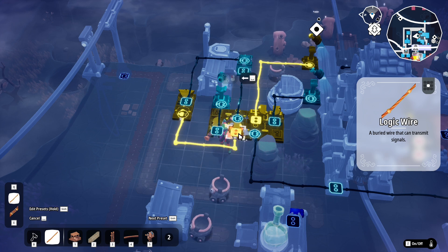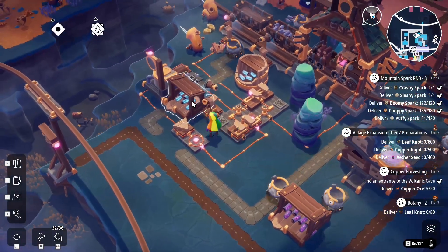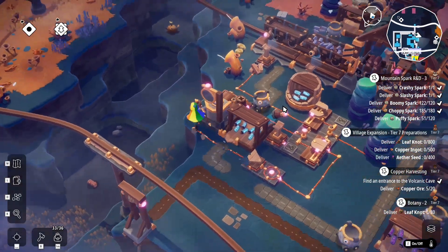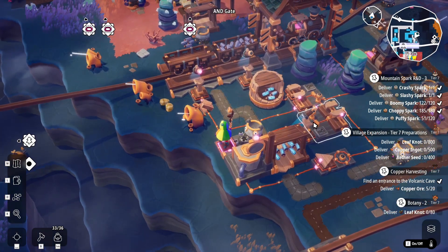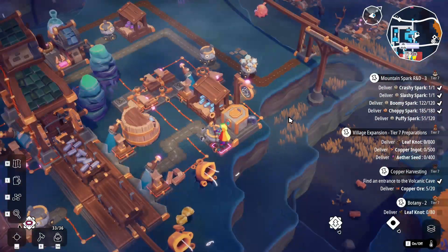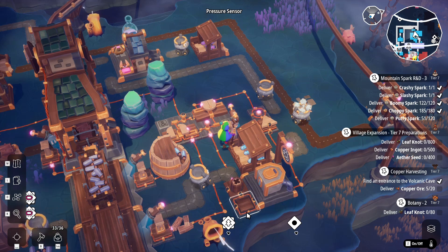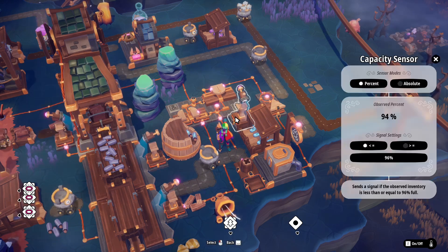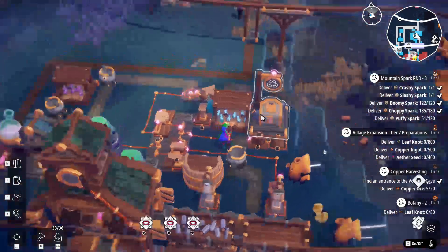Bingo — so that should solve both problems. Let's take a look. What if he was stuck back there? Look at that — now he can go free. So this logic gate worked out. The condition is: I want this blocker only up if he is NOT standing on the pressure plate AND the capacity sensor sees that this is under 96%. That solves that problem.